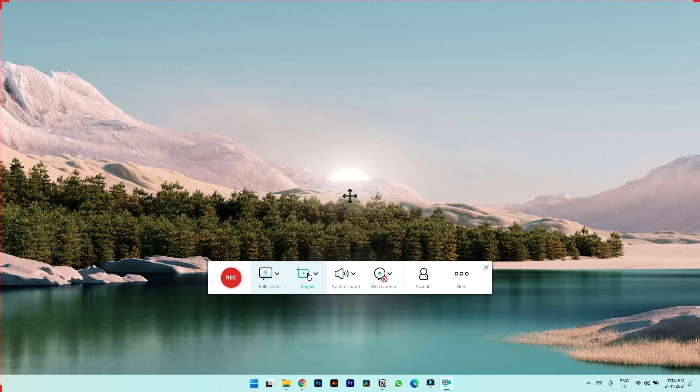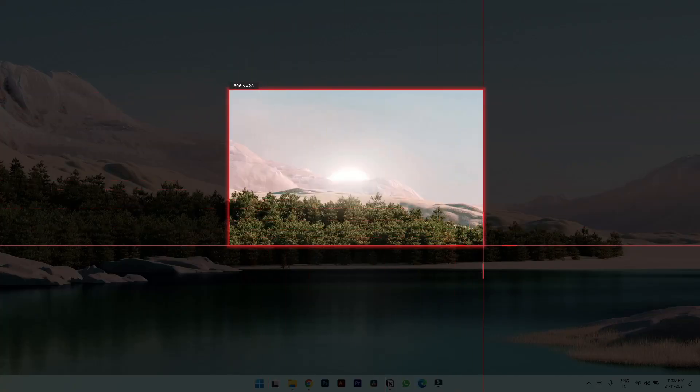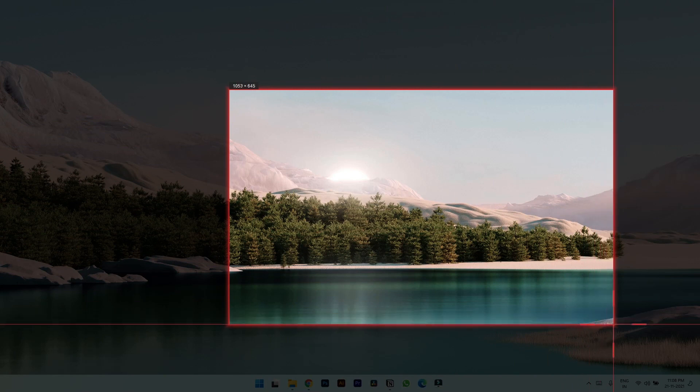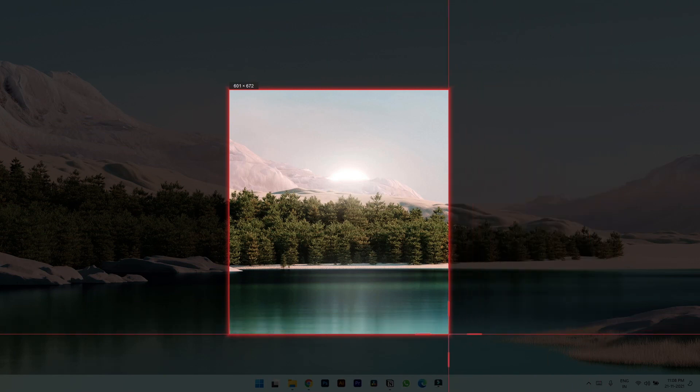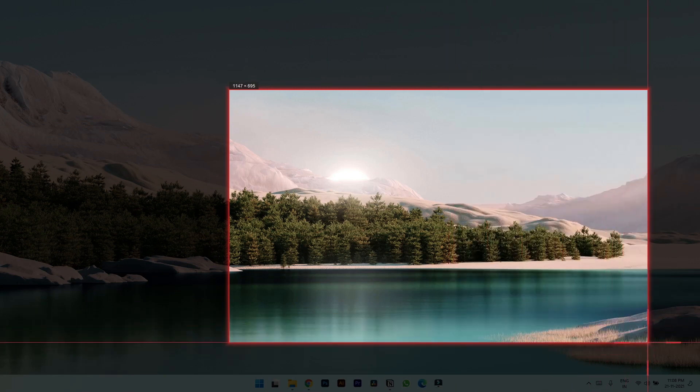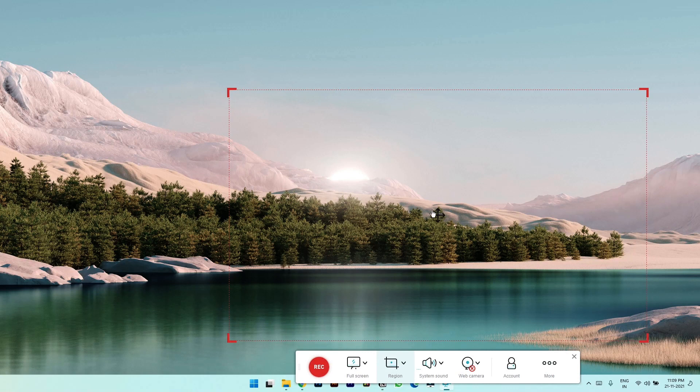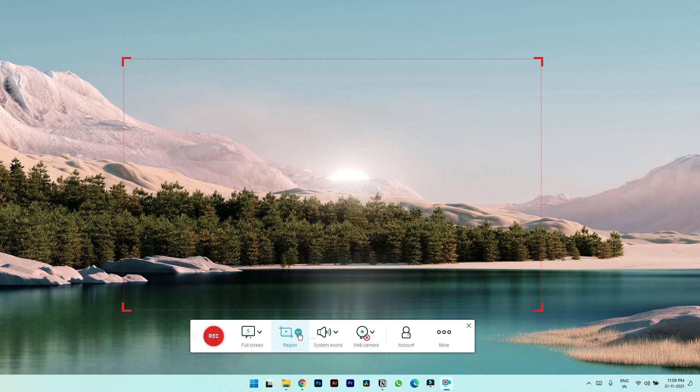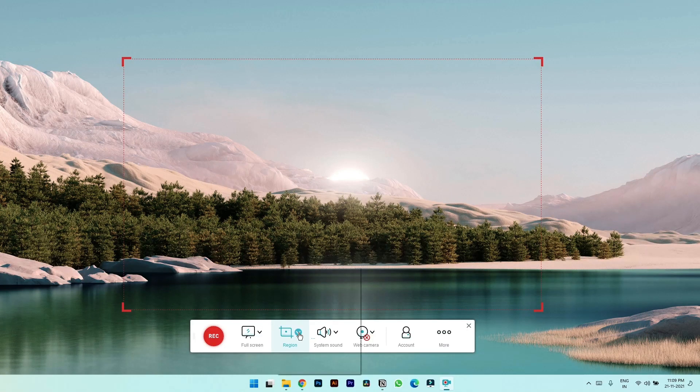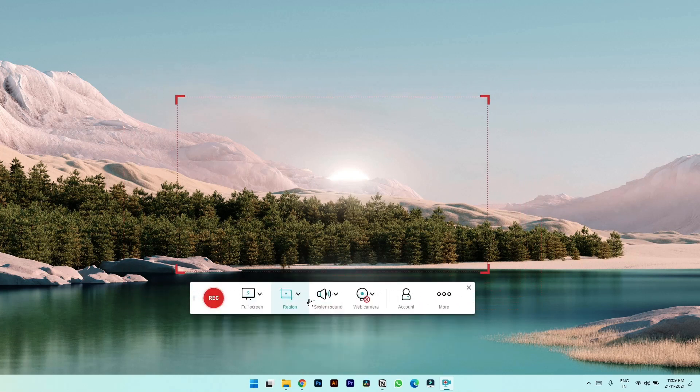If you click on the specific region tab, you will have to draw a rectangle or a square or any specific dimension you want to start recording. Additionally, you can also click on the drop down arrow to select predefined dimensions, let's say 1850 by 480.